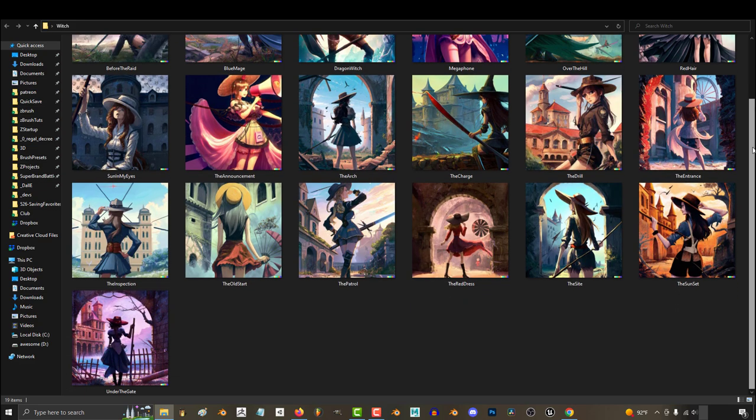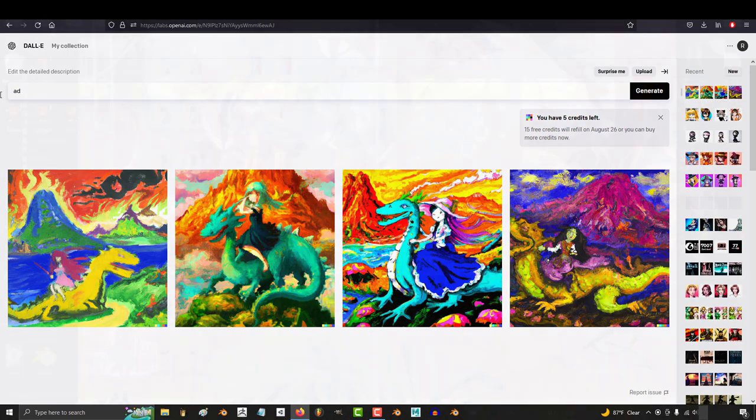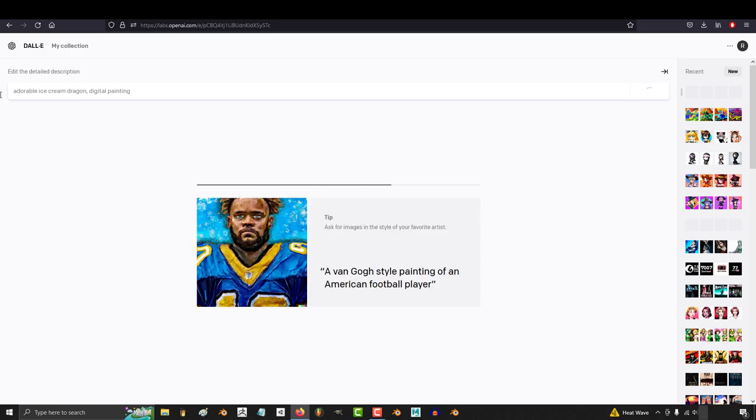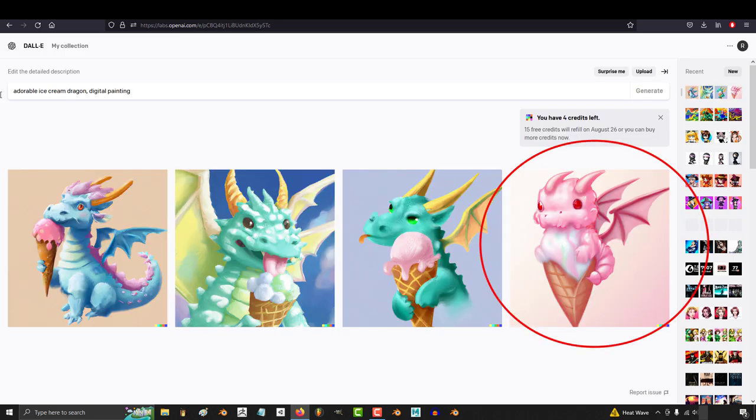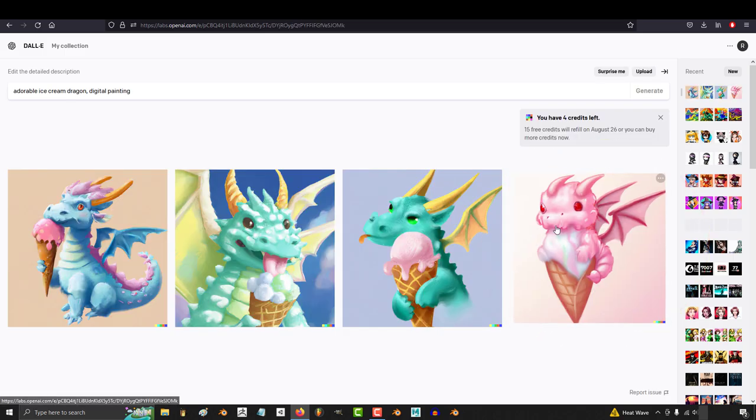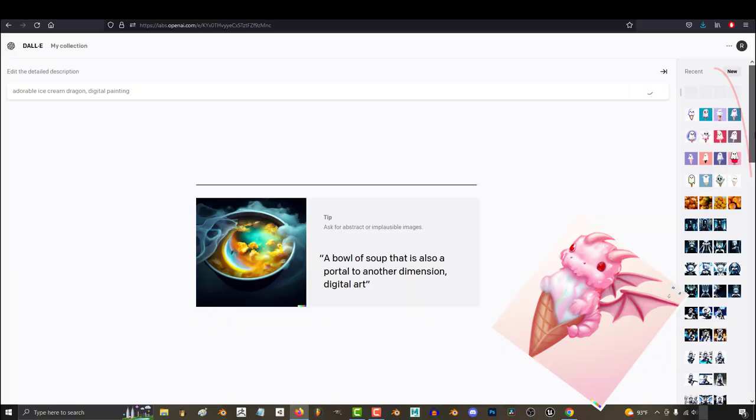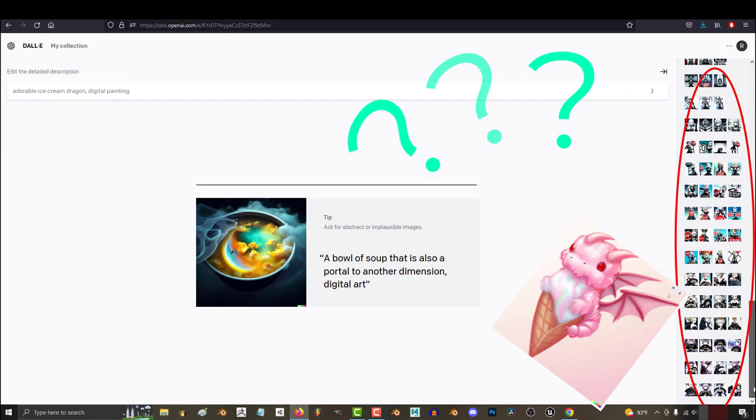I made this mistake myself the first time. I was having fun trying out new words and generating new stuff, and I had the perfect ice cream dragon. It was super cute. It was exactly what I was imagining. Before I knew it, it was gone, and there was no way I could get it back.